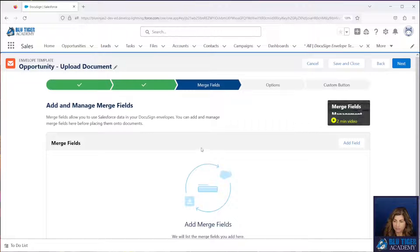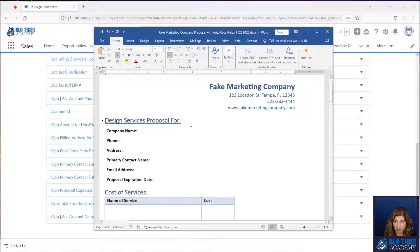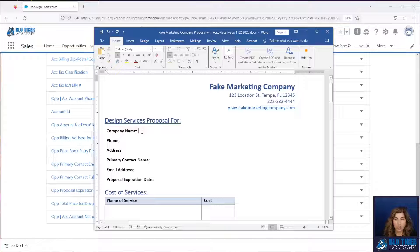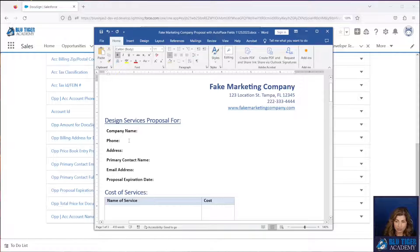Here's where we need to see if we need to create any new merge fields and how we need to update our existing merge fields to have AutoPlace anchor text. Here's our document — we have a proposal and maybe your scenario is that this document changes all the time. There are a couple of fields that are consistent from proposal to proposal, but the teams really need to have the flexibility to craft these proposals in Word and then upload them into DocuSign when they're ready to send it out. For these common fields that they always want populated — like company name, phone, and address — we don't want them to have to drag and drop the merge fields in the DocuSign screen because that can be really time consuming. We want to put in AutoPlace text so that the field merges are automatically pulled into this document when they send it for signature. We're going to do a couple of examples: company name and phone.